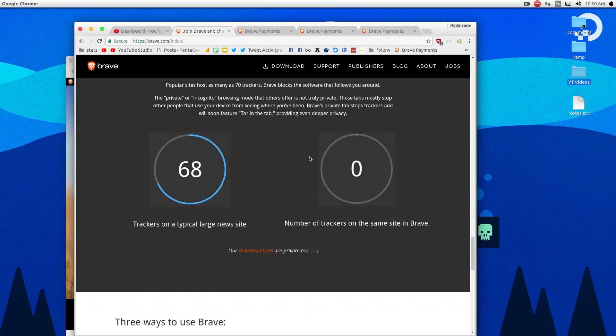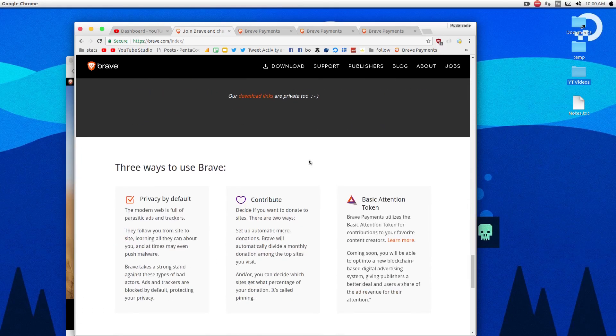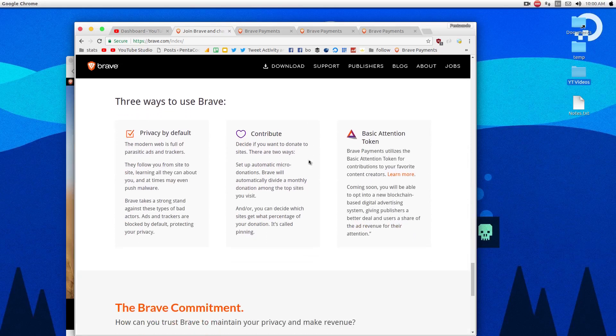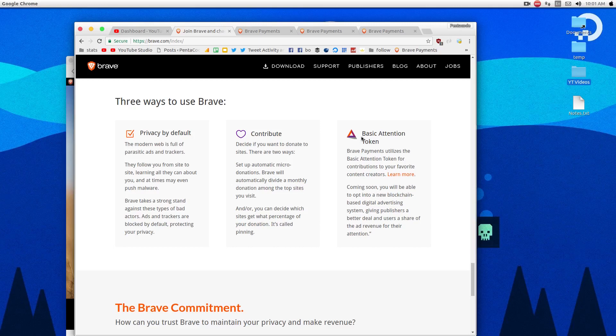This browser here is very interesting. It's powered by the Basic Attention Token. It's a cryptocurrency token. So if you're not familiar with cryptocurrencies, it's basically like digital coins. So if you ever play a video game online on Facebook or whatever, like Farmville, they have in-game currencies. This is just like that. So these are tokens that you can purchase and use within the browser.